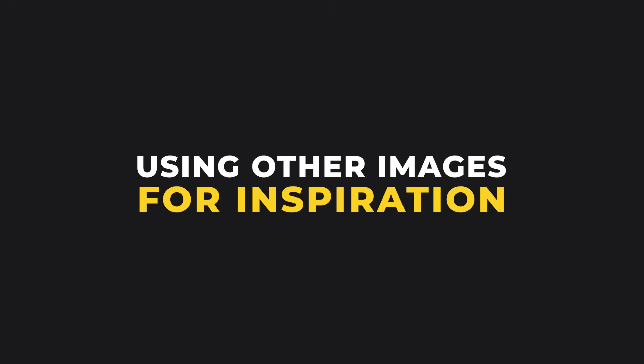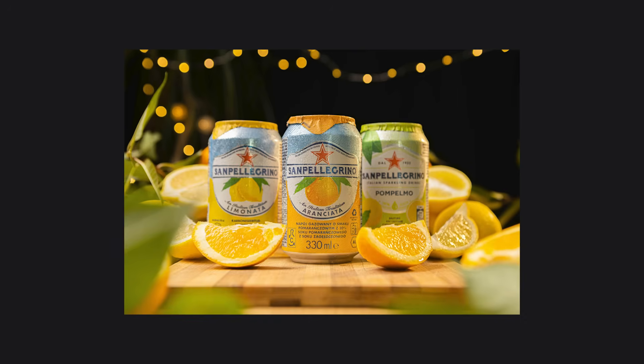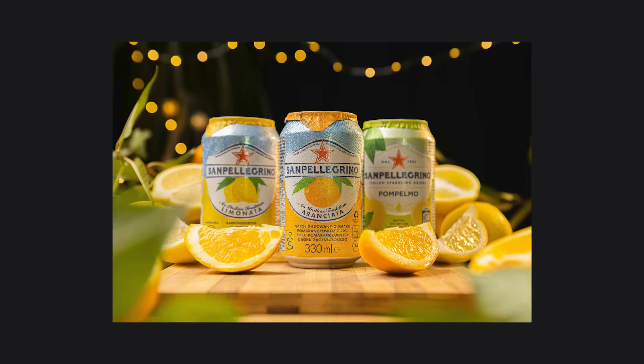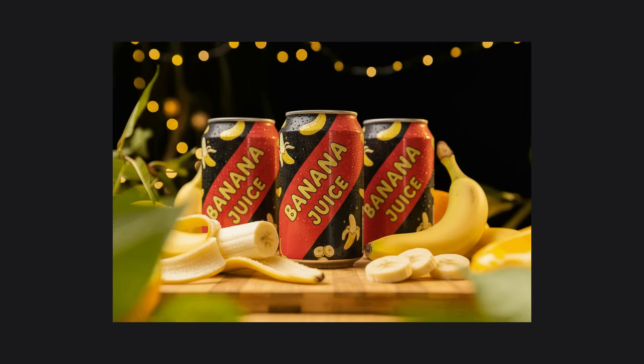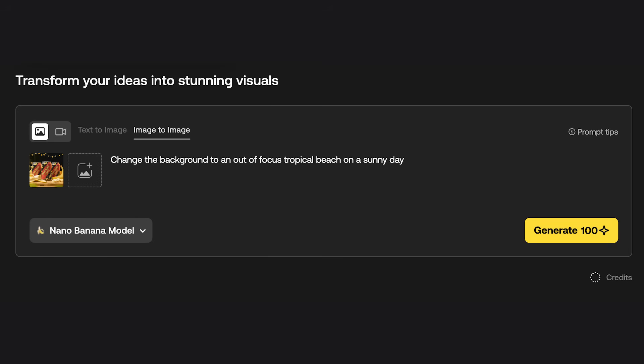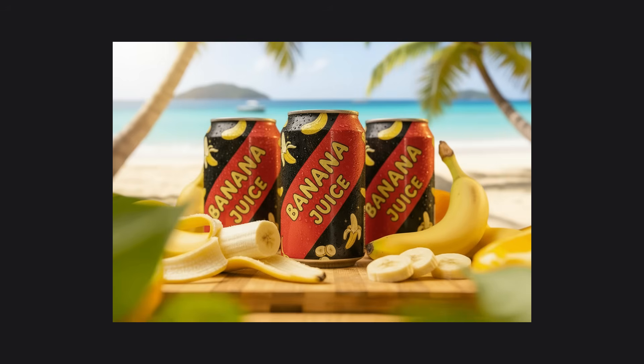Another great technique is using other images as inspiration. I've got this image with soda cans surrounded by oranges, so I uploaded this image alongside the banana juice and prompted it with 'replace the oranges with bananas and replace the cans with the banana juice can' — and it followed the prompt exactly. Then I wanted to change the background into a tropical setting, so I added an image and prompted 'change the background to an out of focus tropical beach on a sunny day.' The final image looks great — it's got a really nice summery vibe. This is a really good technique for using other images as inspiration to help frame your images.